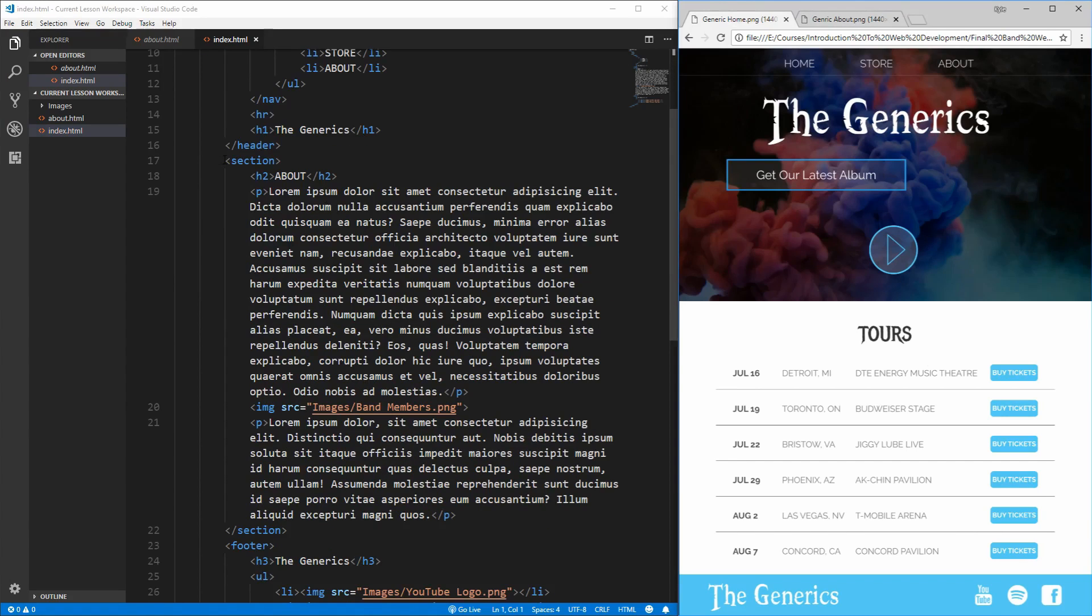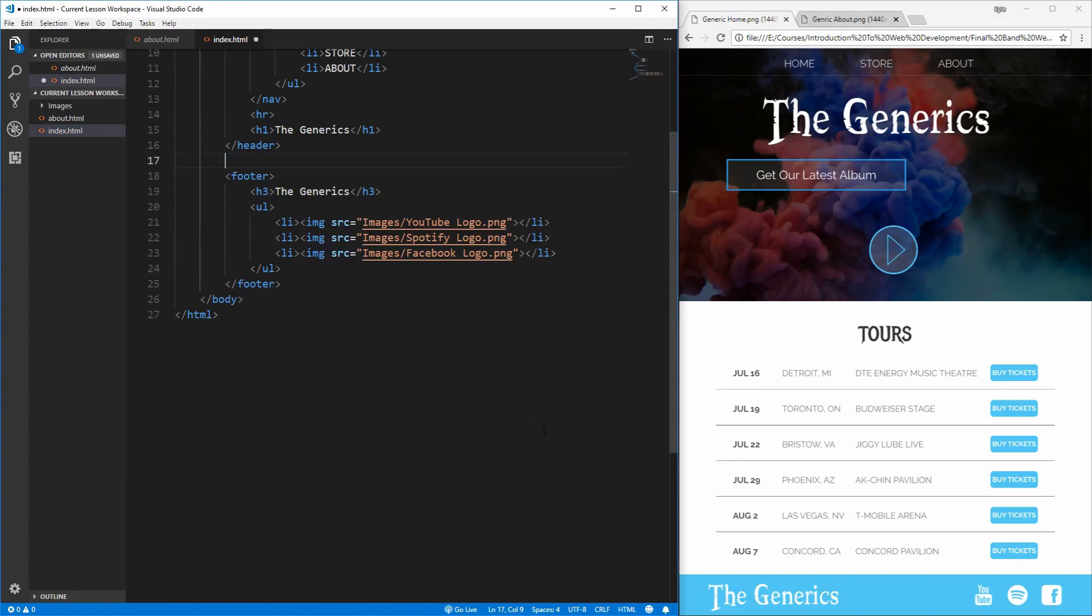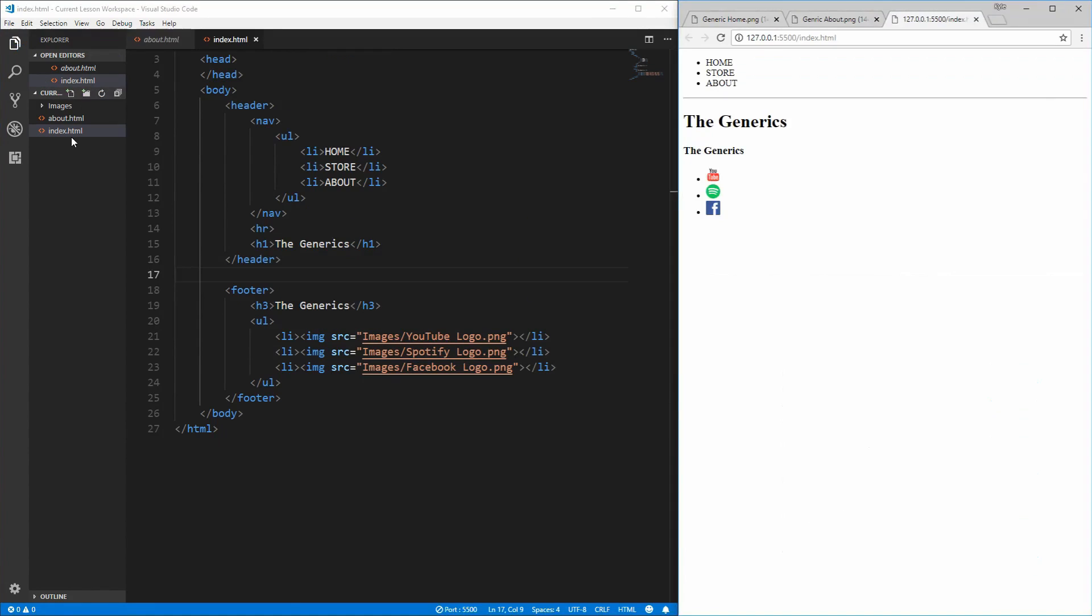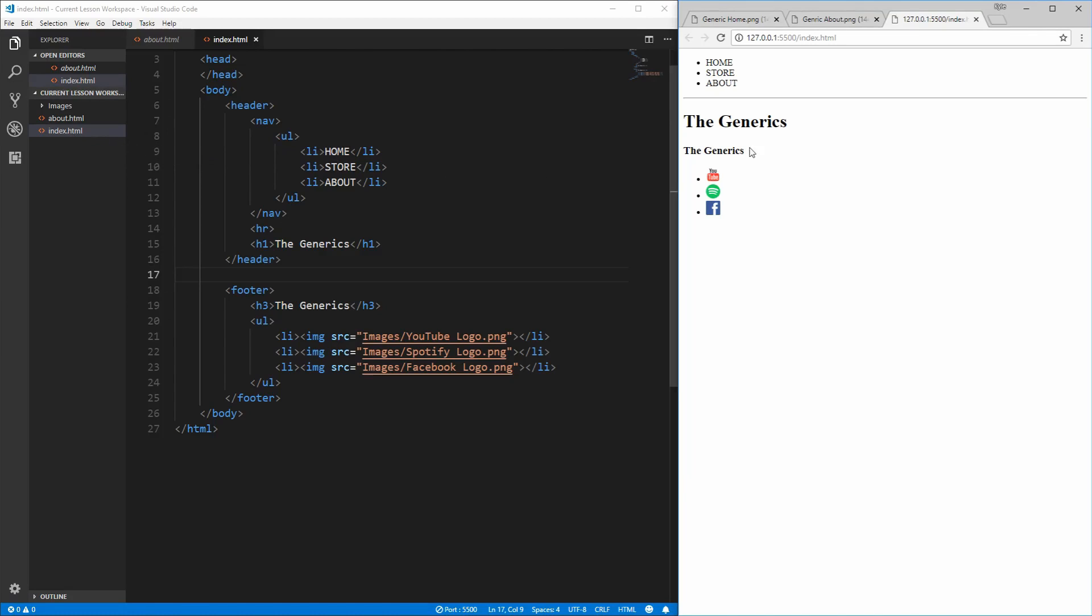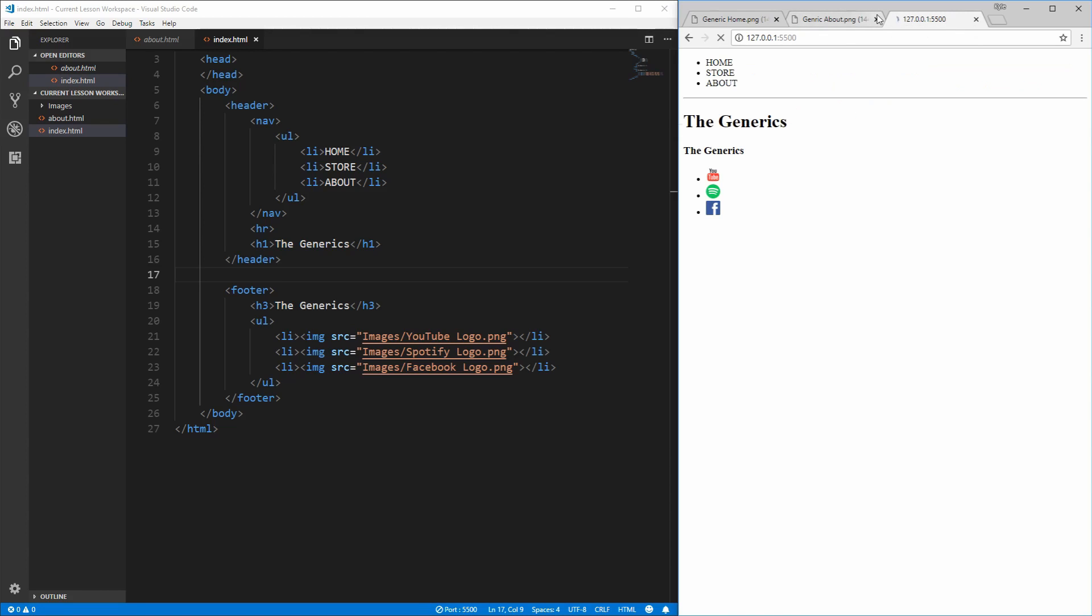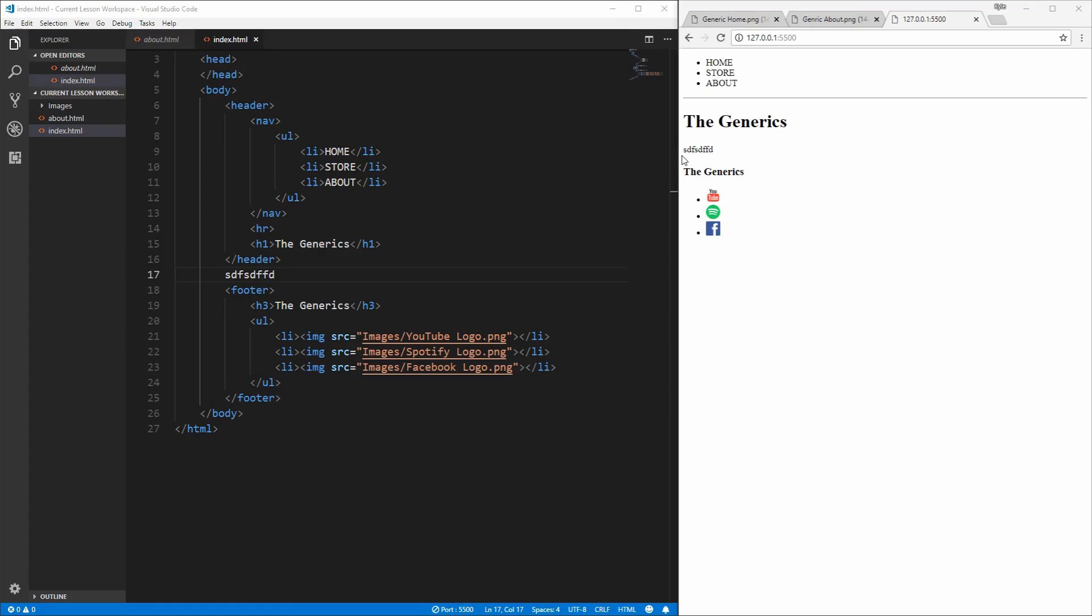We now can get rid of the section in the middle that contains the about content since we will not need that on the homepage. The reason that we named this page index.html is because the index page is the page that is shown when you leave nothing after the website URL. So if we remove this slash index.html and hit enter, you'll see that it renders the exact same thing that is inside the index.html. And if we change this, save it, you'll see it shows up there.